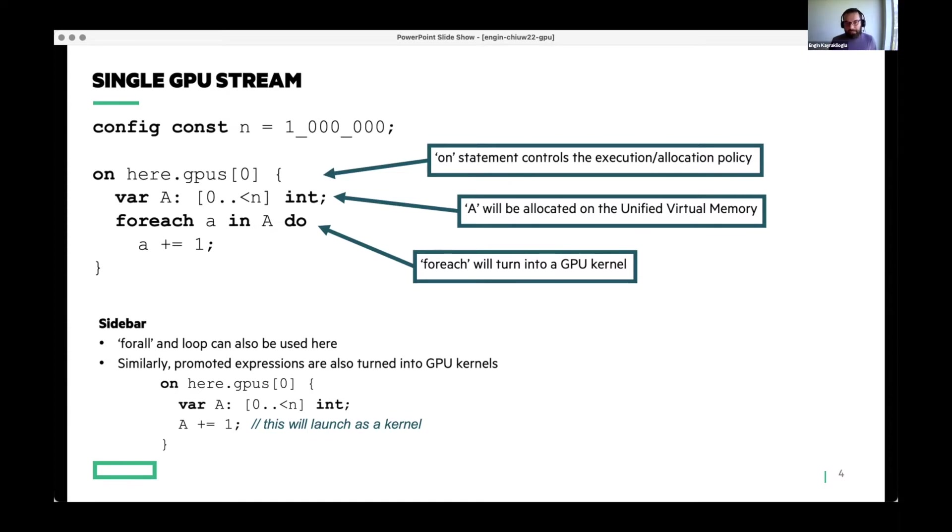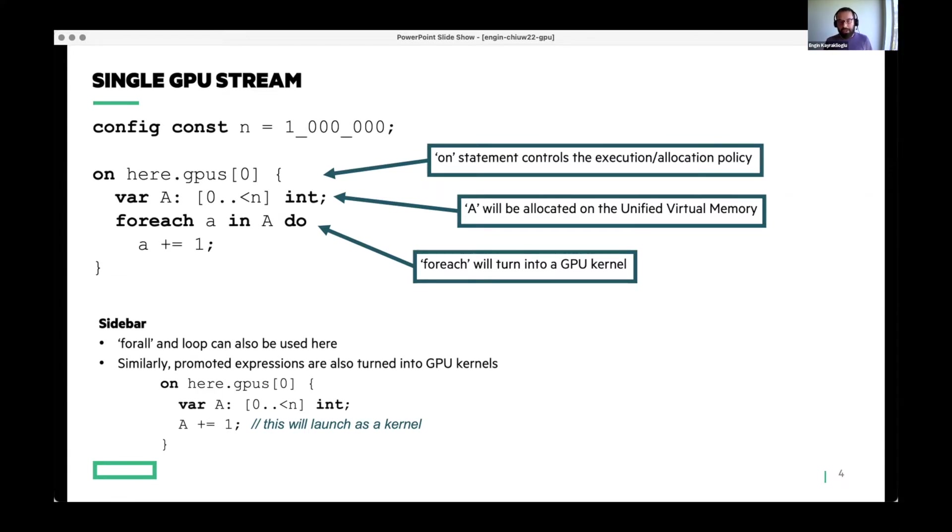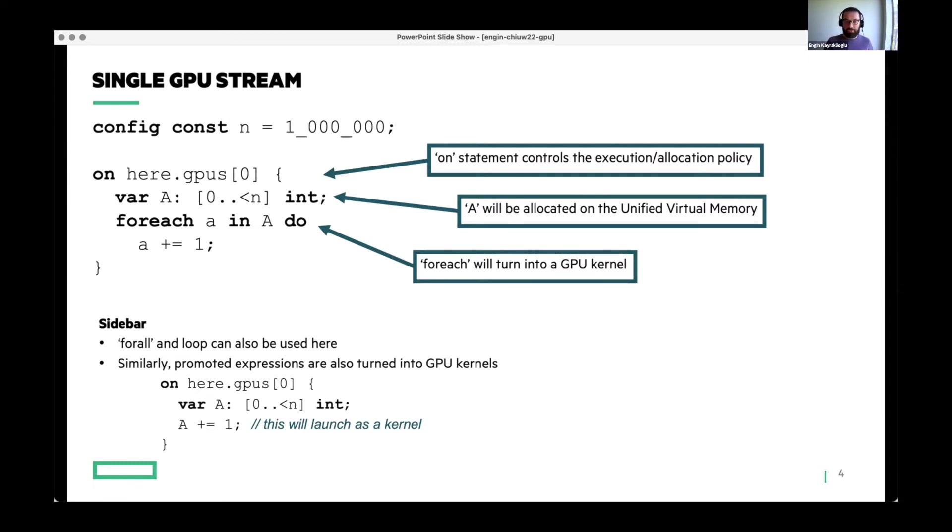There's a small sidebar here. I'm using foreach here, but forall can also be used here. Foreach is a kind of parallel or order independent loop that doesn't create tasks, but forall can create tasks as well. And typically, forall inherits its iterator's implementation. So typically, our foralls for arrays, for example, internally use foreach. Similarly, you can use promoted expressions here as well. And instead of that foreach, you could have just written A plus equals one, which will be a promoted expression that will be executed using a forall that will be executing using a foreach, which will also be launched as a GPU kernel.